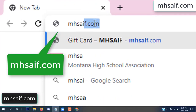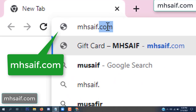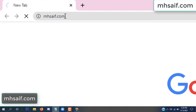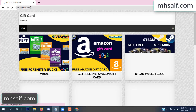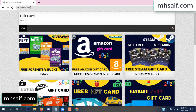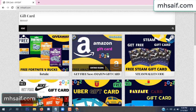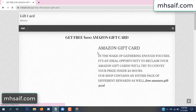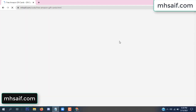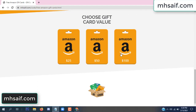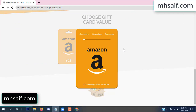First, go to your browser and type mssaif.com and wesave.com. This is our website, the official gift card store. There are many gift cards available. Click on Amazon gift card, click here to get the code, and so the gift card value is selected.